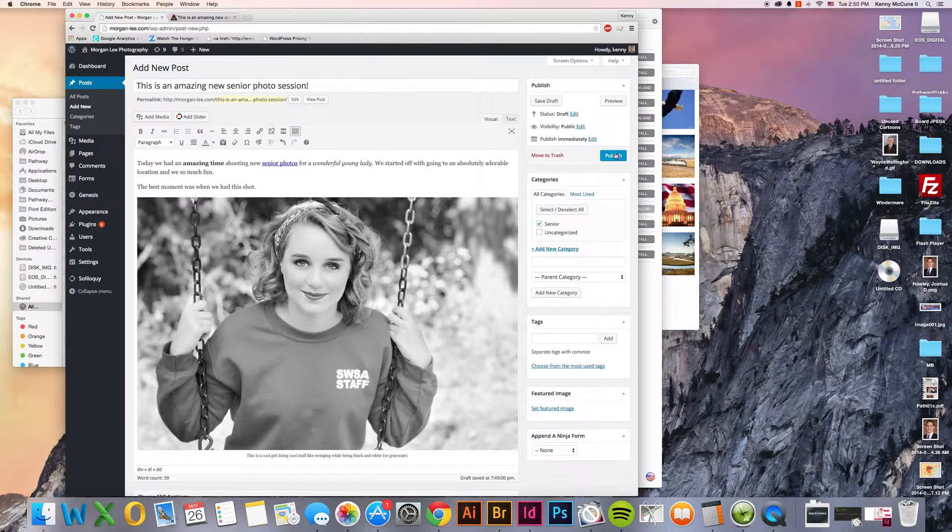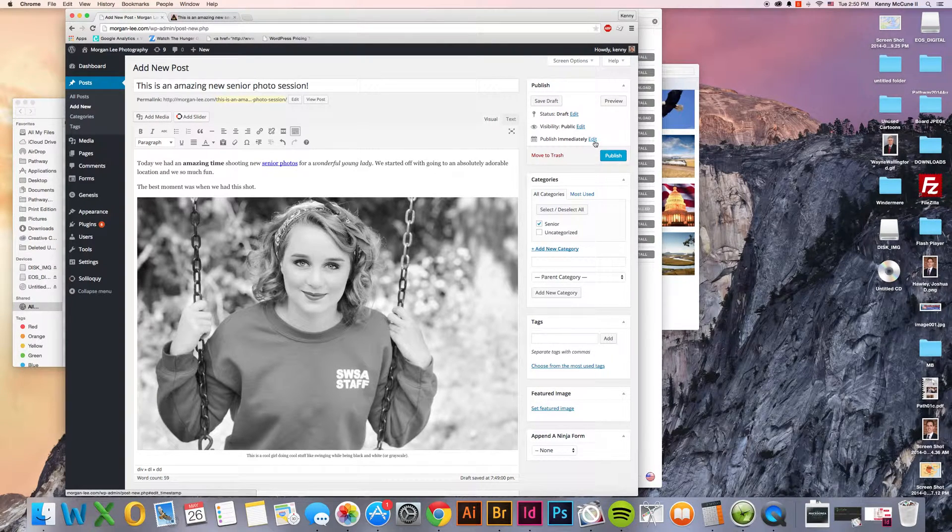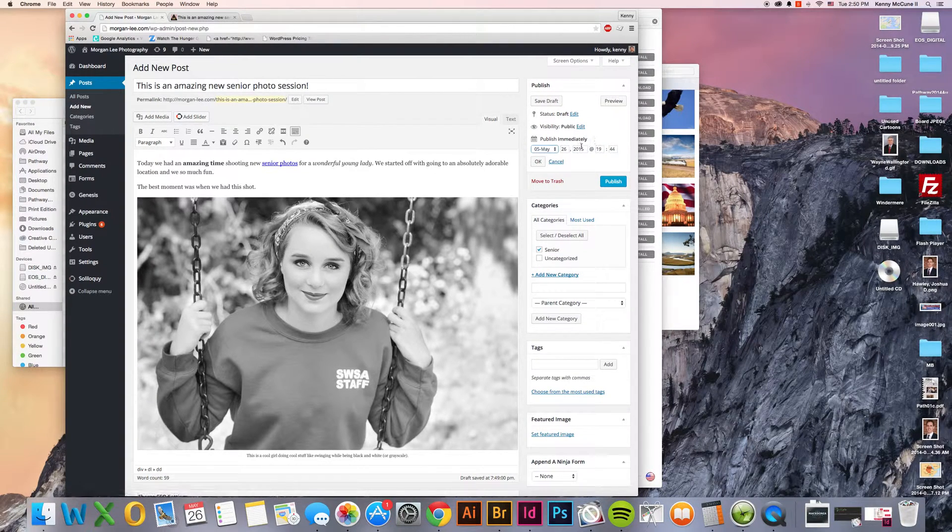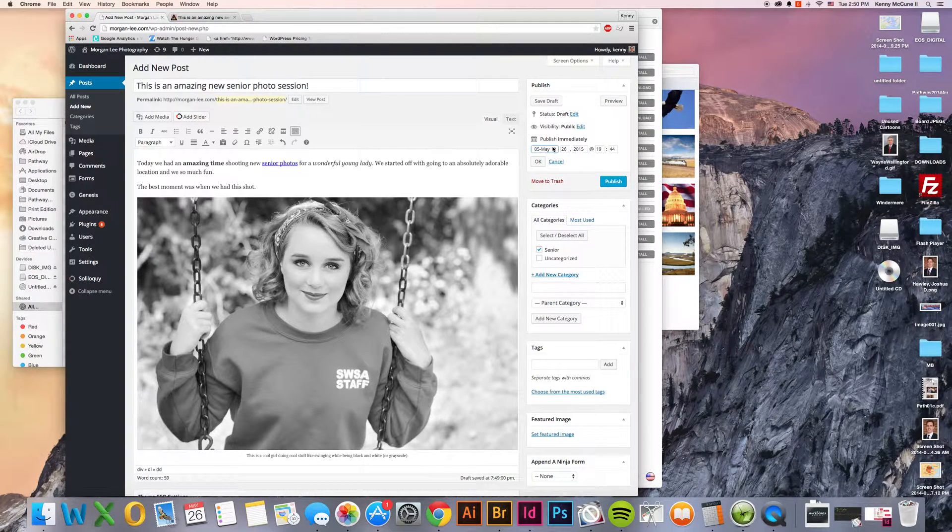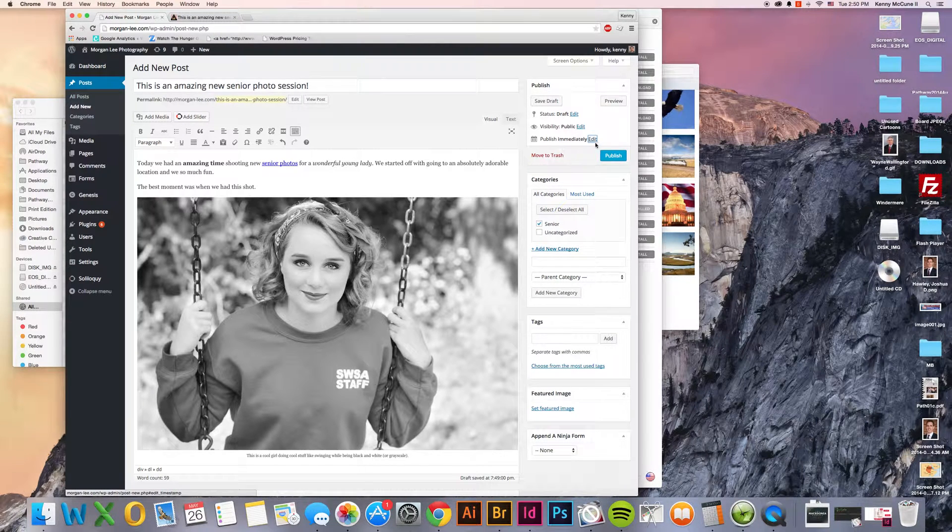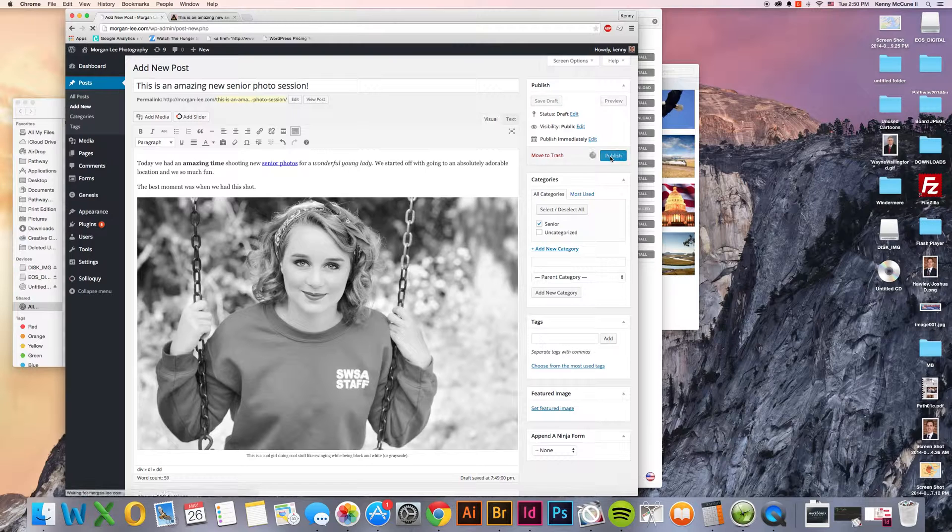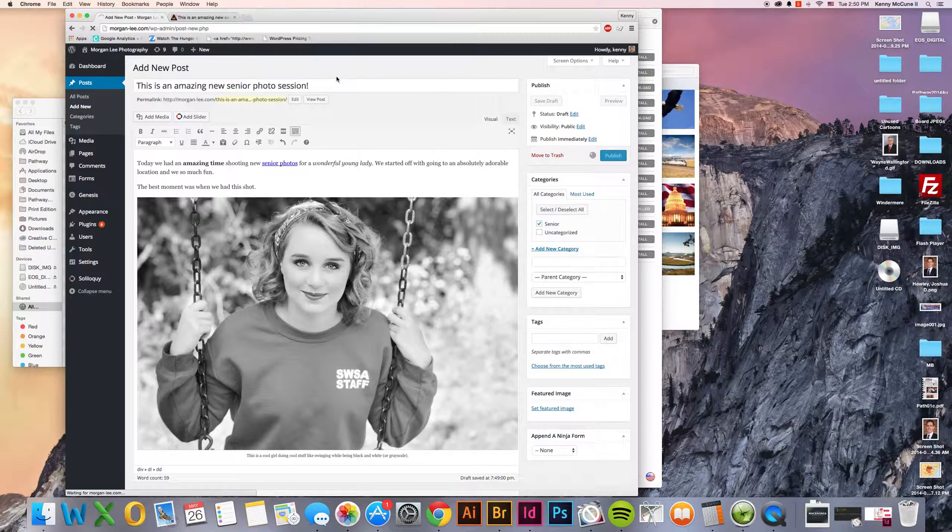Once you're ready to publish this, you can publish it right away. You can also schedule it for a future or past date. And then we'll just leave it at the present for now though. We click publish.